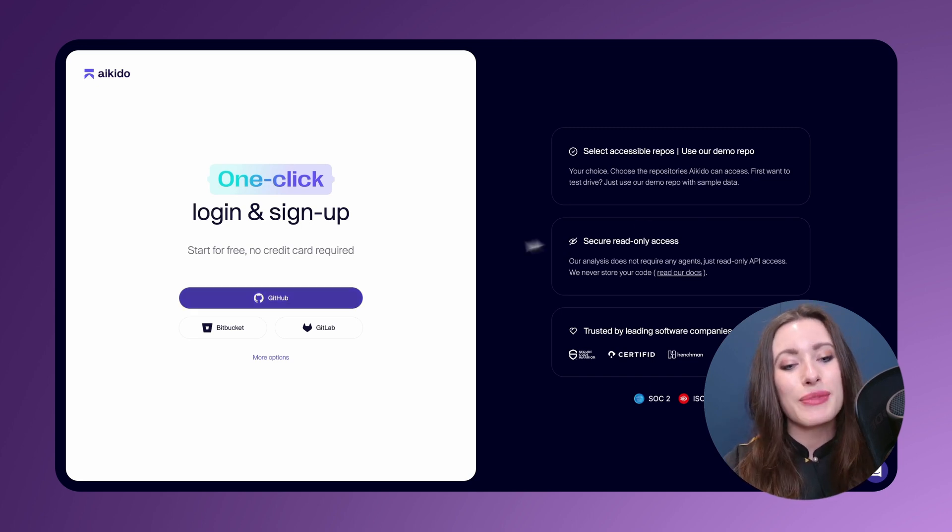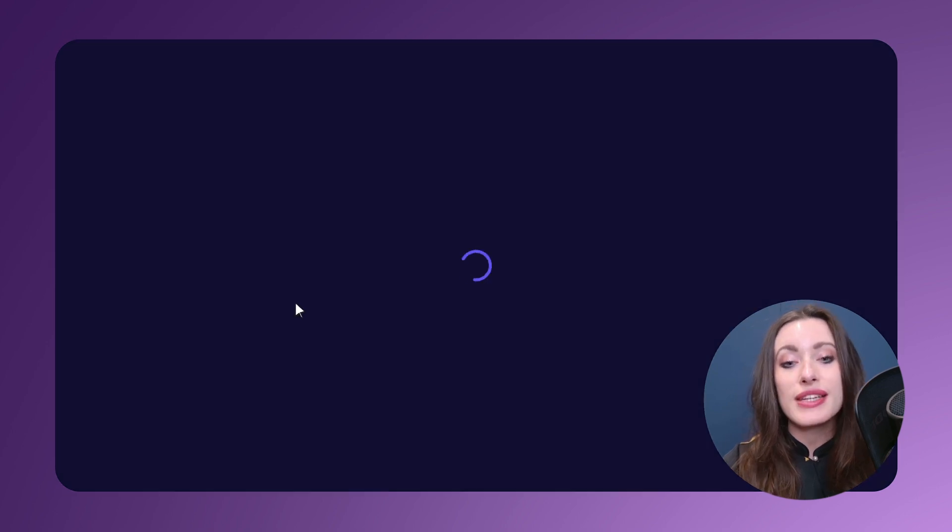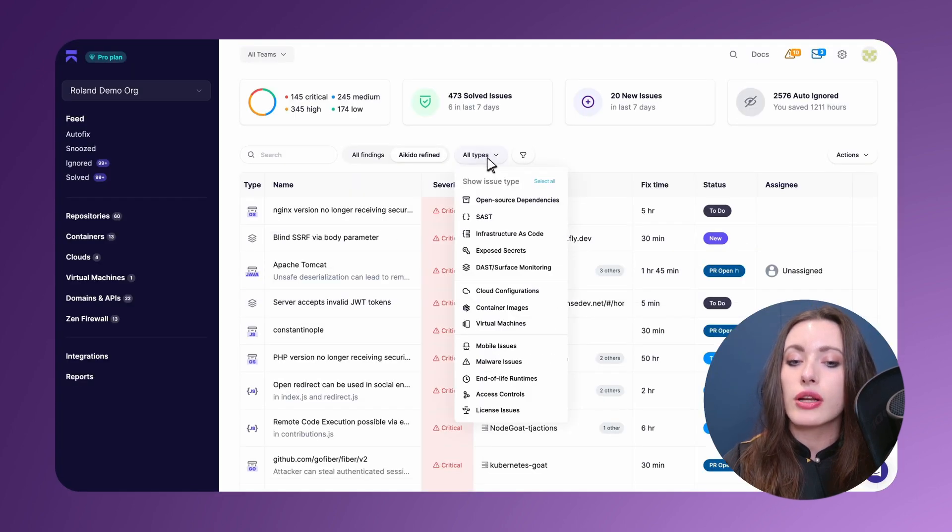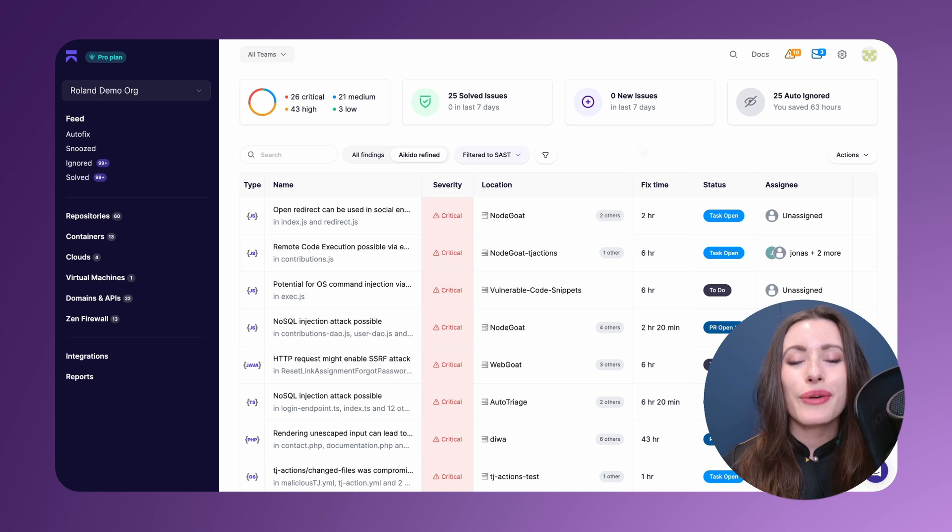Without further ado, I'm logging in with my GitHub and for today's demo we're going to be filtering on all the SAST issues that Aikido has detected.